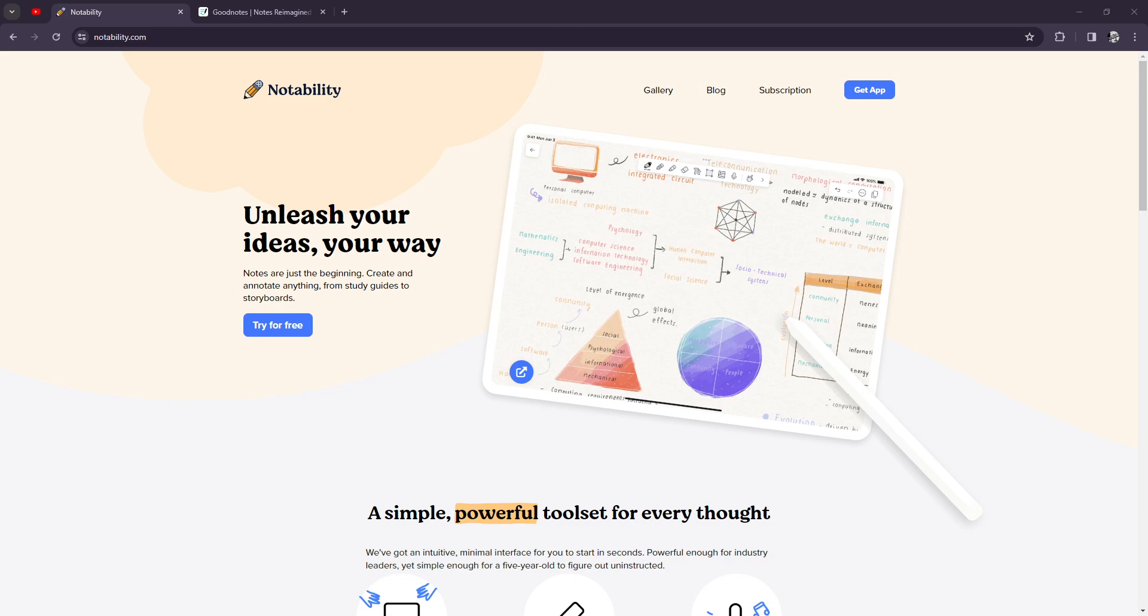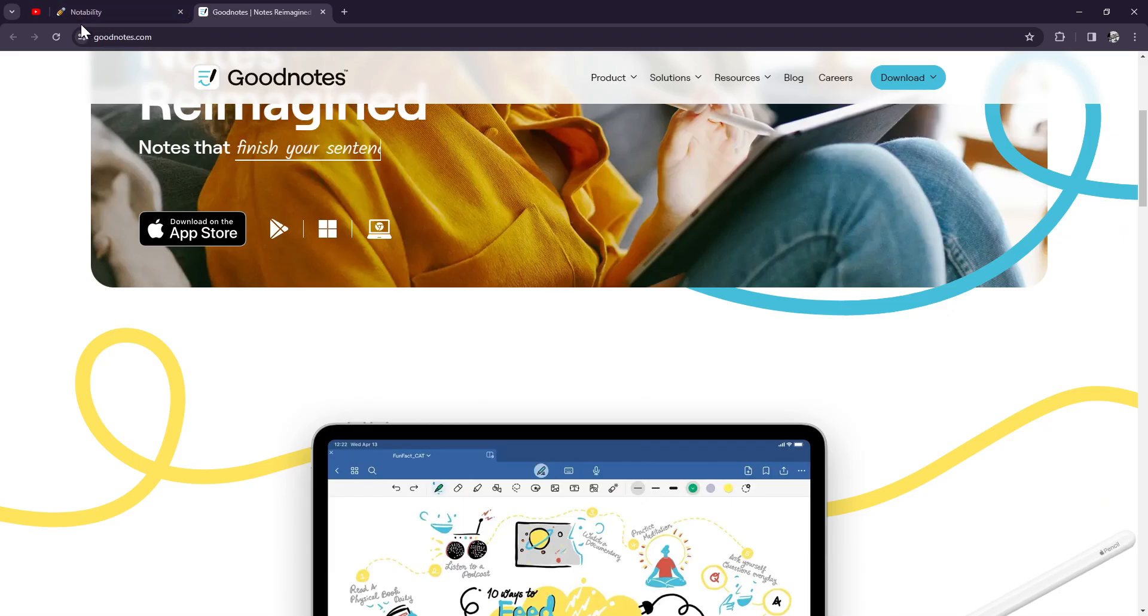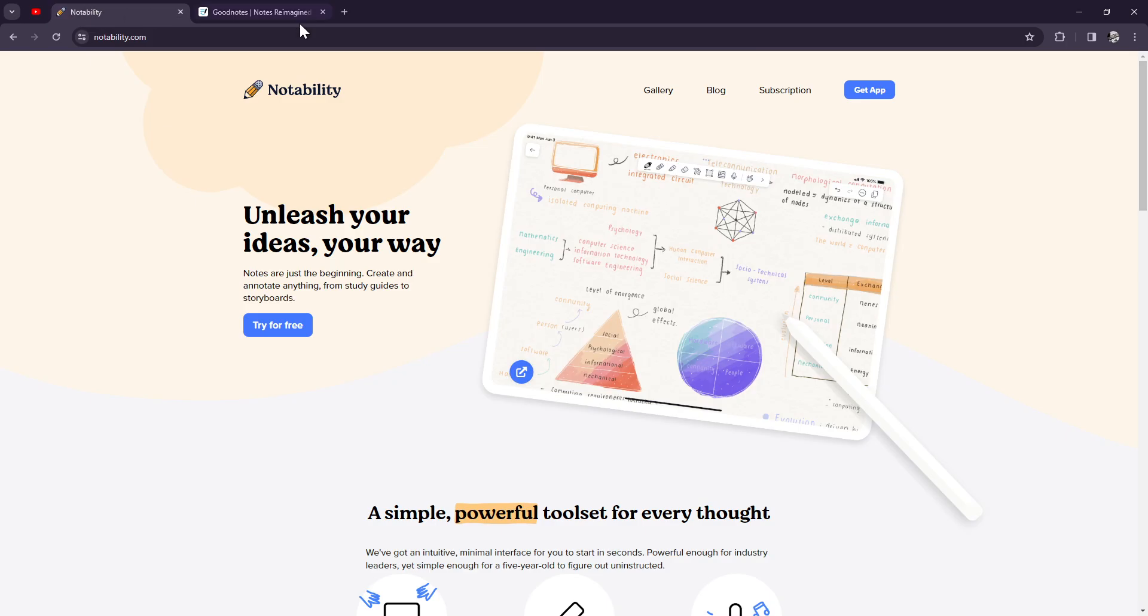For today's video, we're going to be diving into the world of digital note-taking with a showdown between GoodNotes and Notability. Let's see which one comes out on top.